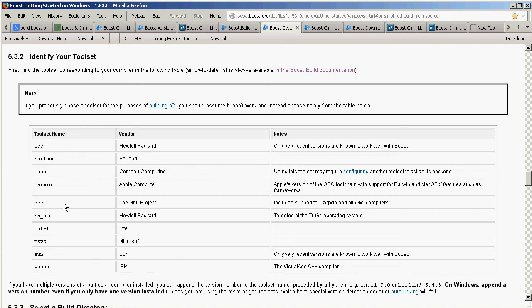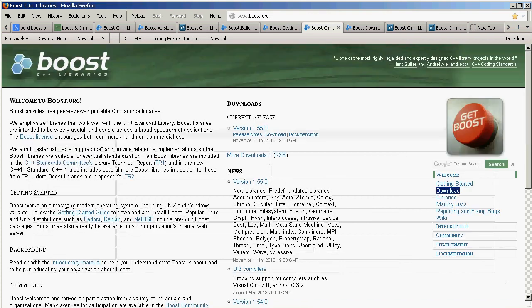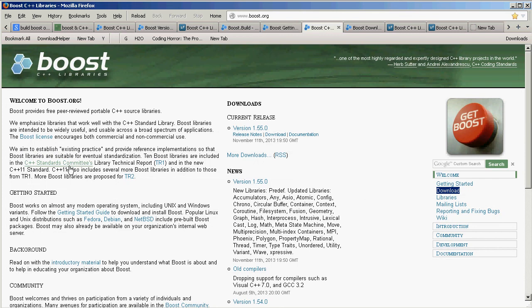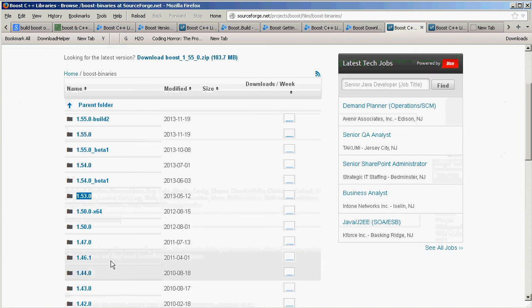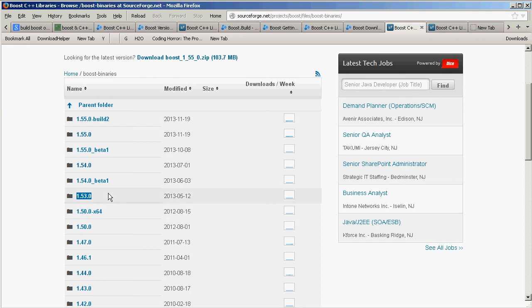But instead from Boost.org we pick the download link, which gets us to here, and here we pick the pre-built Windows binaries link, which gets us to a different place on SourceForge, and we choose the 1.53 version here.